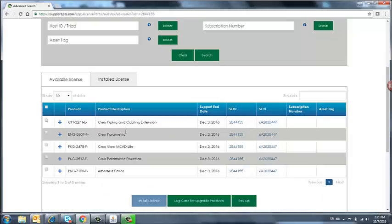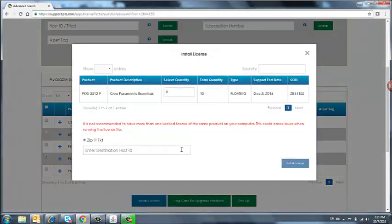First, check all of the products and make sure you select what you want to install. We need Creo Parametric Essentials. We're going to select here and click Install License.